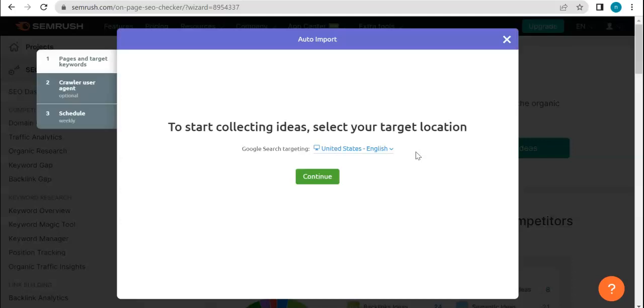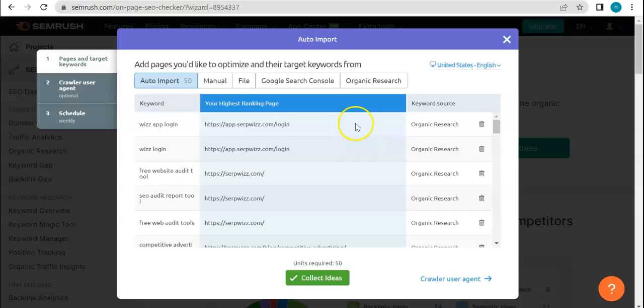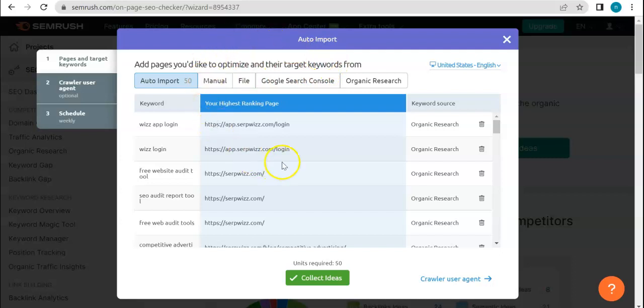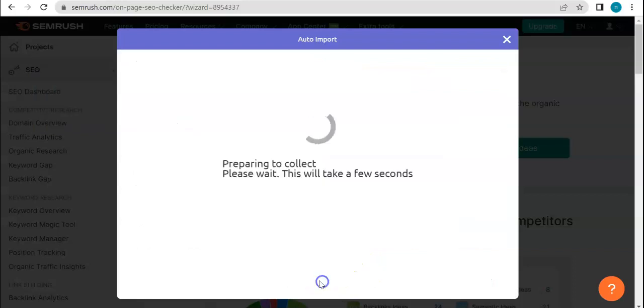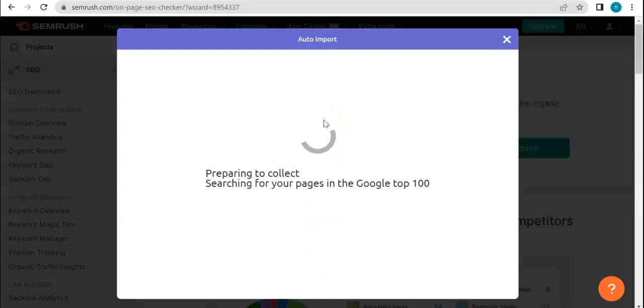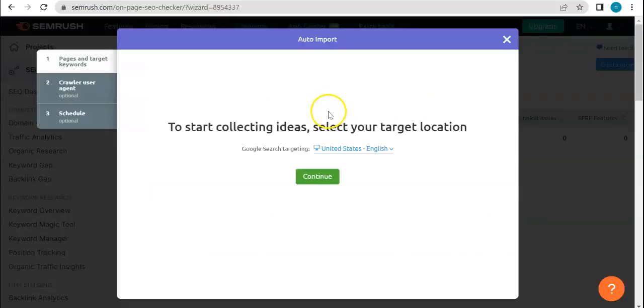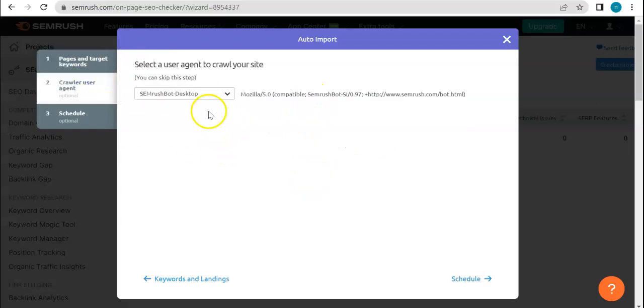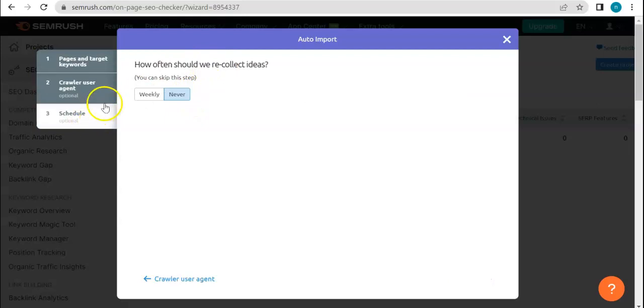Let's just wait for it to load. Start collecting ideas. Select your target locations. I'm just gonna stick with the United States. Continue collecting data. Add pages you'd like to optimize and their target keywords. Auto import your highest ranking page. Yep, I'm just gonna use all of those. Collect ideas. Preparing to collect ideas. Let's see how long this goes on. For SerpWiz tools it takes quite a lot of time, but let's see what happens with SEMrush.